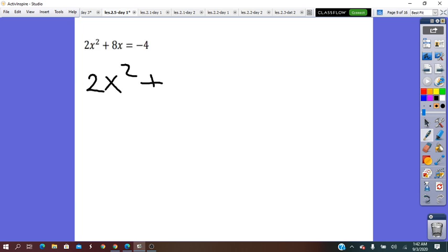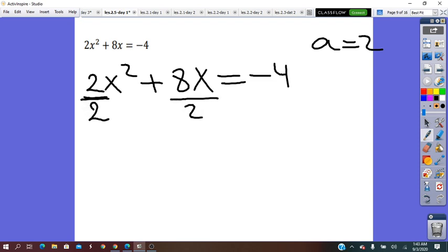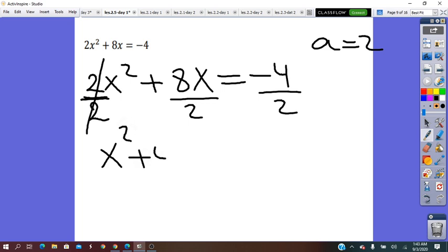Next example: 2x² plus 8x equals negative 4. To complete the square, the coefficient of x² must be 1. In our case, a is 2. To make it 1, we divide every term in the equality by 2. We simplify and write x² plus 4x equals negative 2.